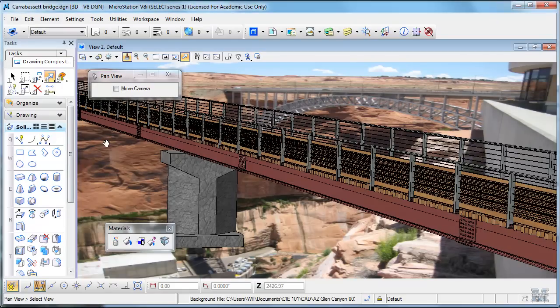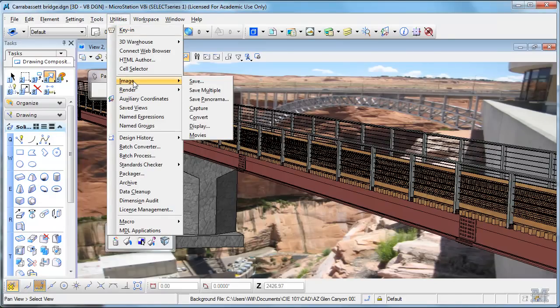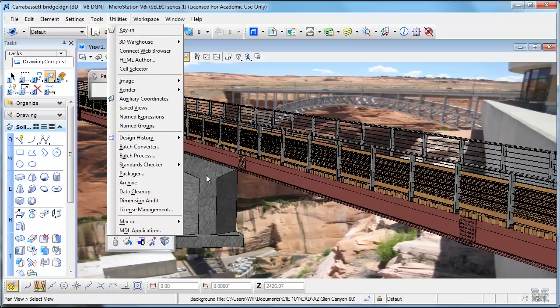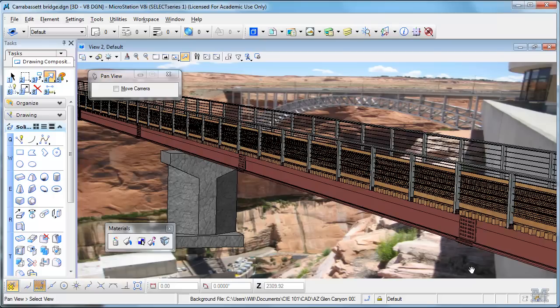When you print an image, like I just showed, the utilities image system there to make a JPEG out of it, that'll show the background image. But if you print to a 3D PDF, the image in the background doesn't come out. So it works for some things, doesn't for others.